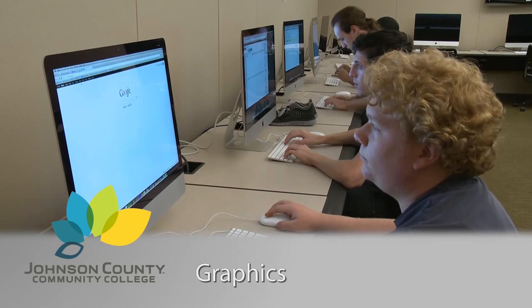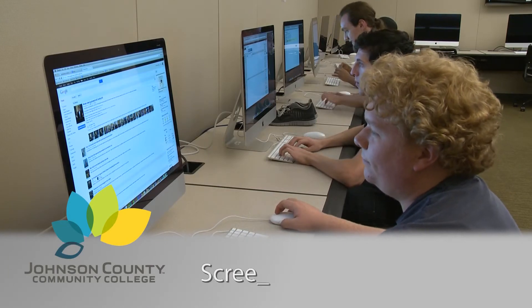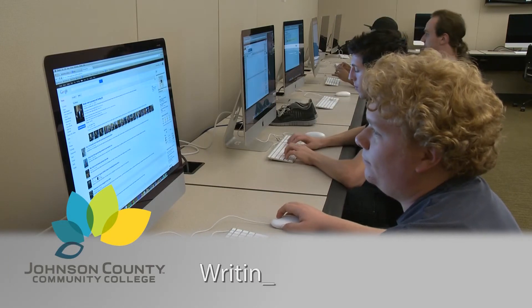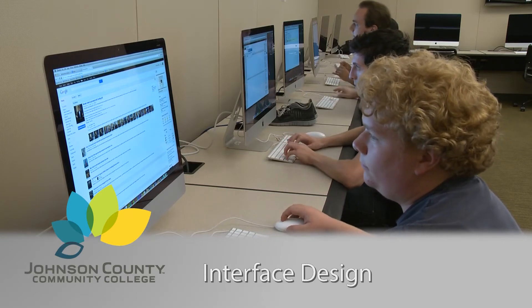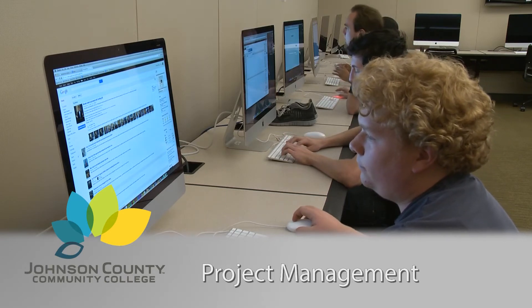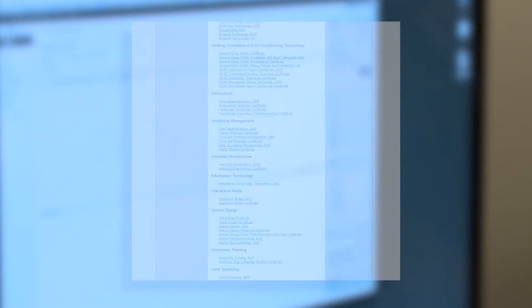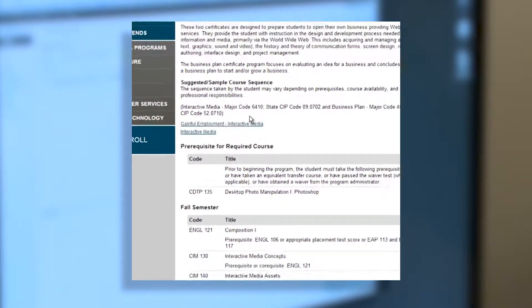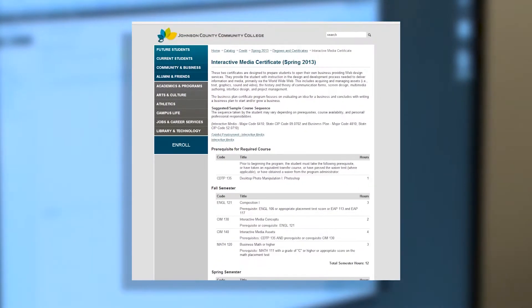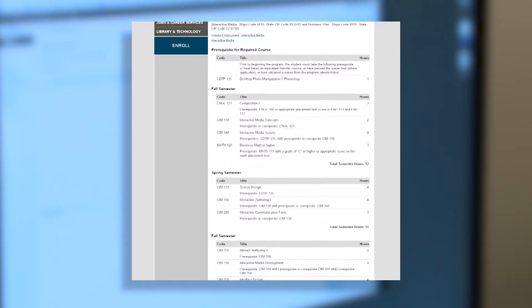graphics, sound, and video, screen design, writing for interactive media, interface design, and project management. JCCC also offers a certificate in interactive media that teaches you about the design and development process needed to create content for the web.